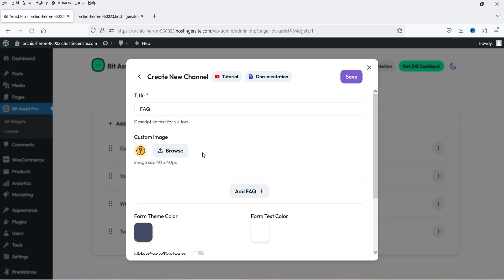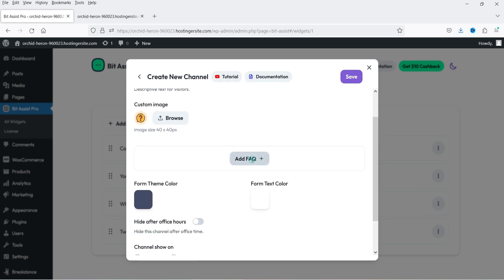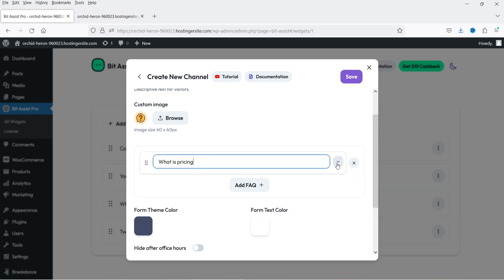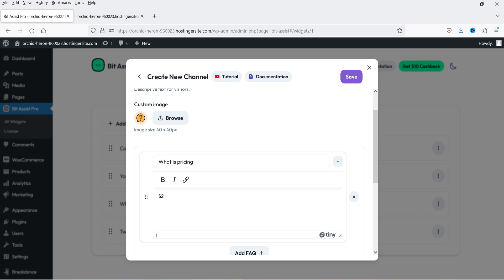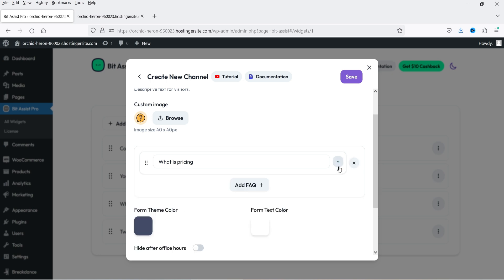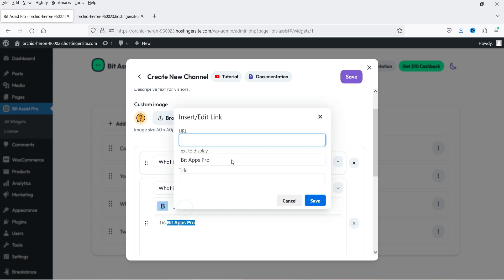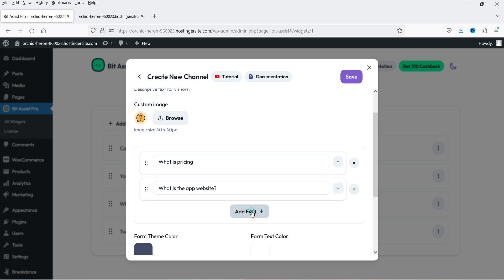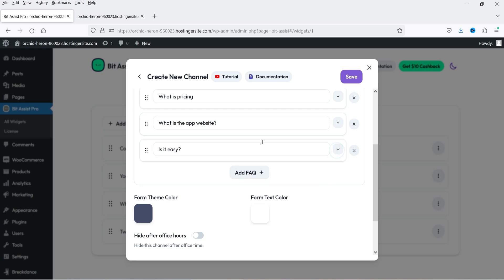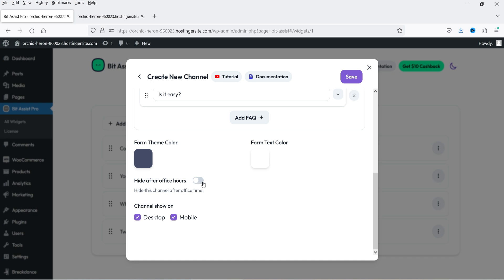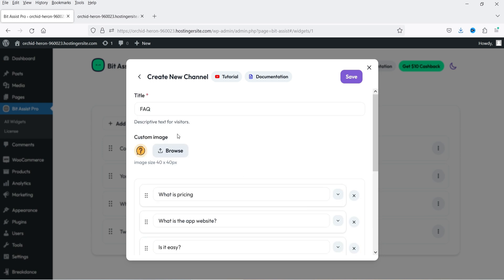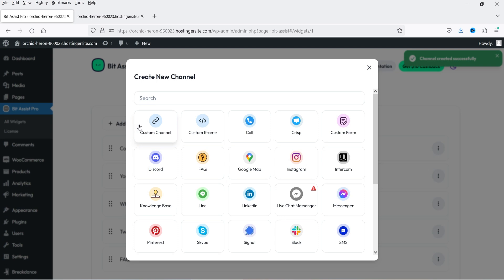Let's try FAQ — you can add FAQs here. I'll add the first question, click on the dropdown to add the answer. I'm just adding some random FAQs. You can also make text bold and add links. Here is the second question, and we have three different questions total. You can change the theme color and the text color from here. There's also a Hide After Office Hours option — if you do not want to show this channel after office hours you can enable that. Click on Save.